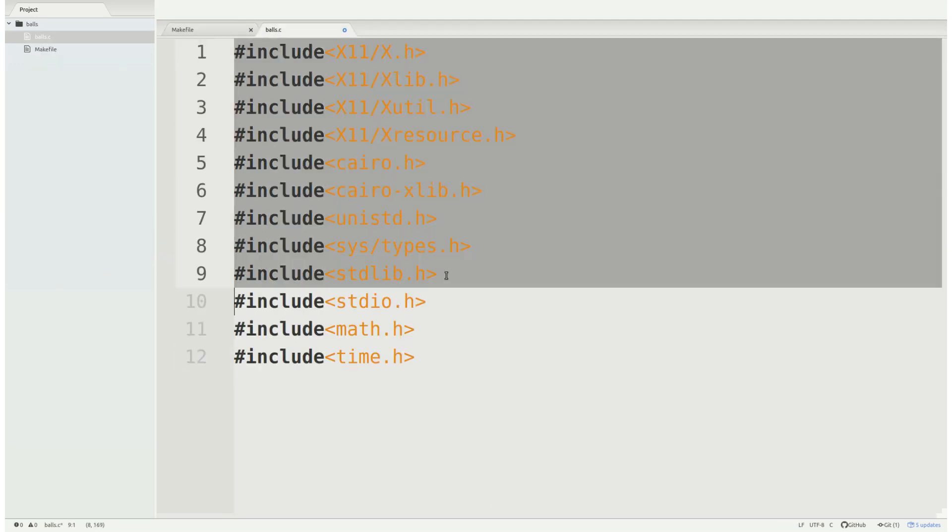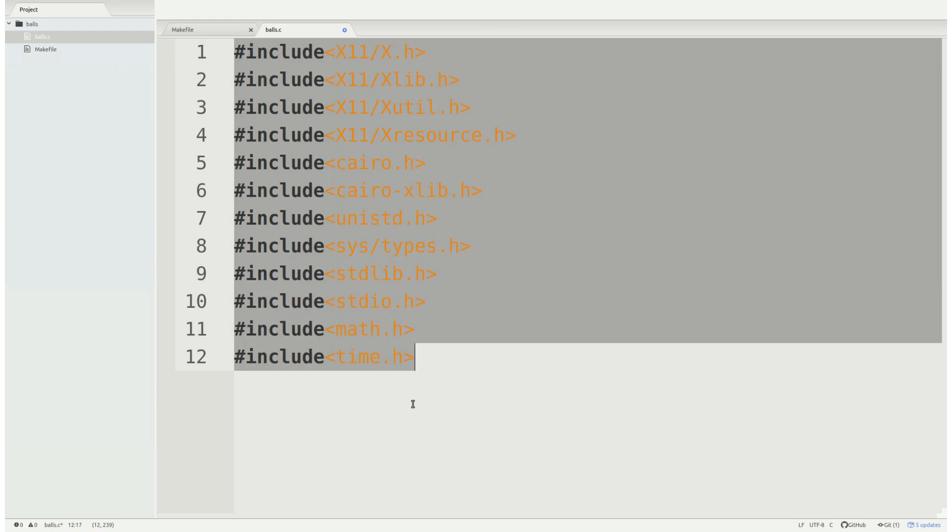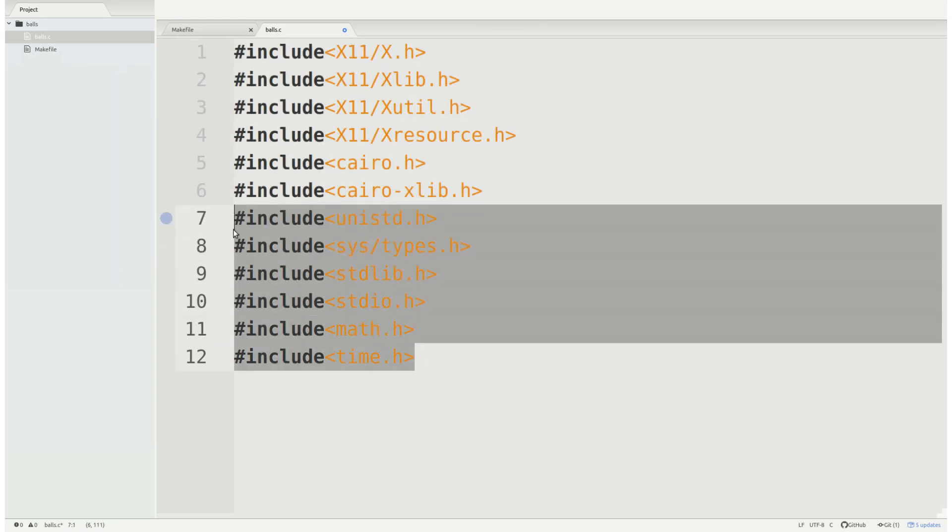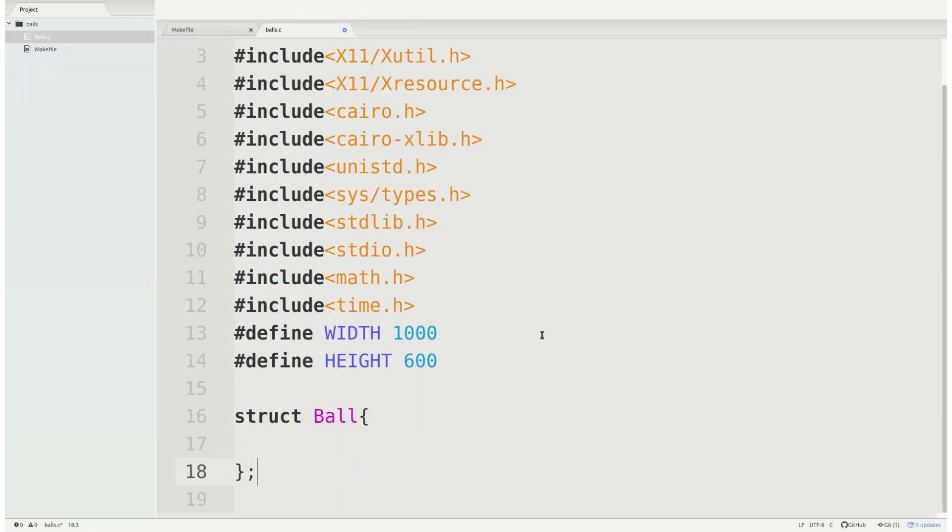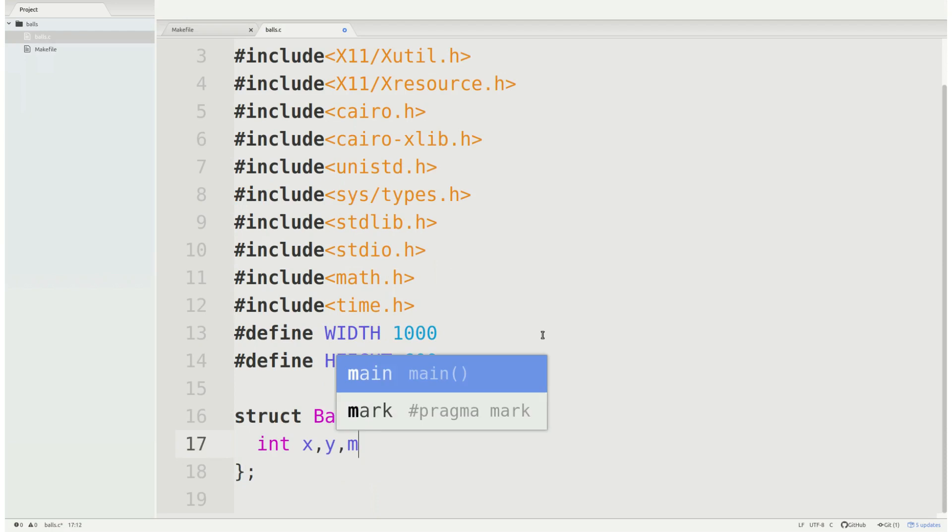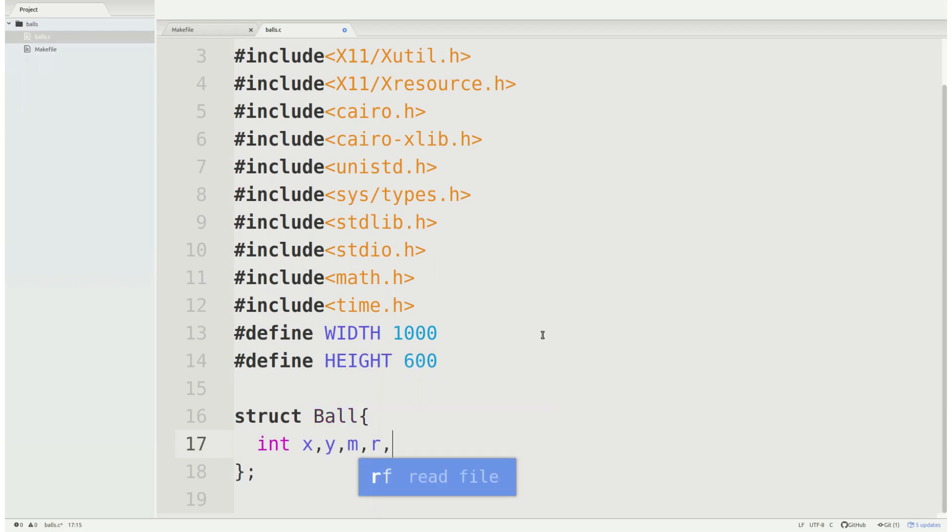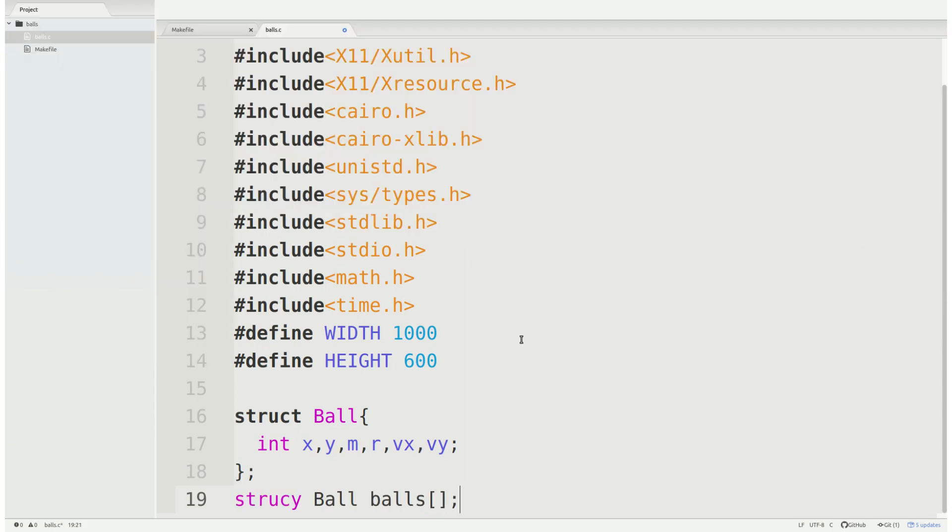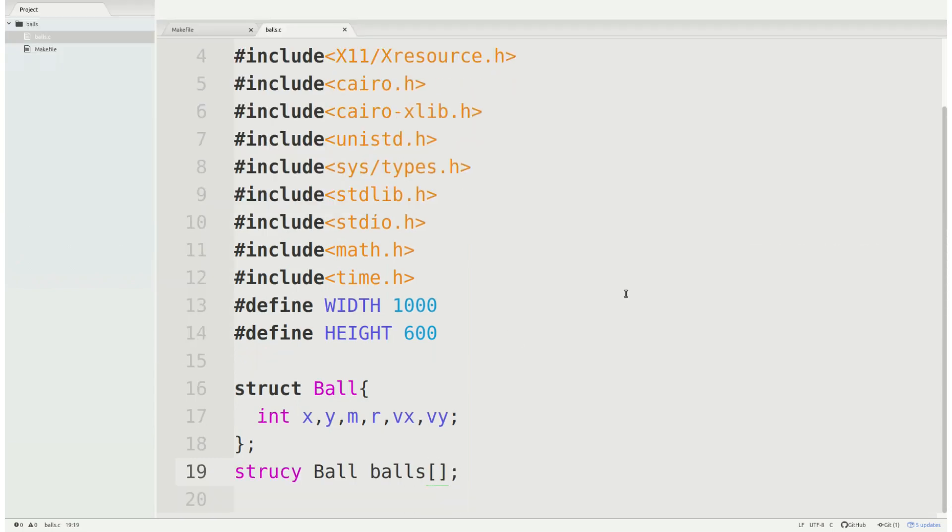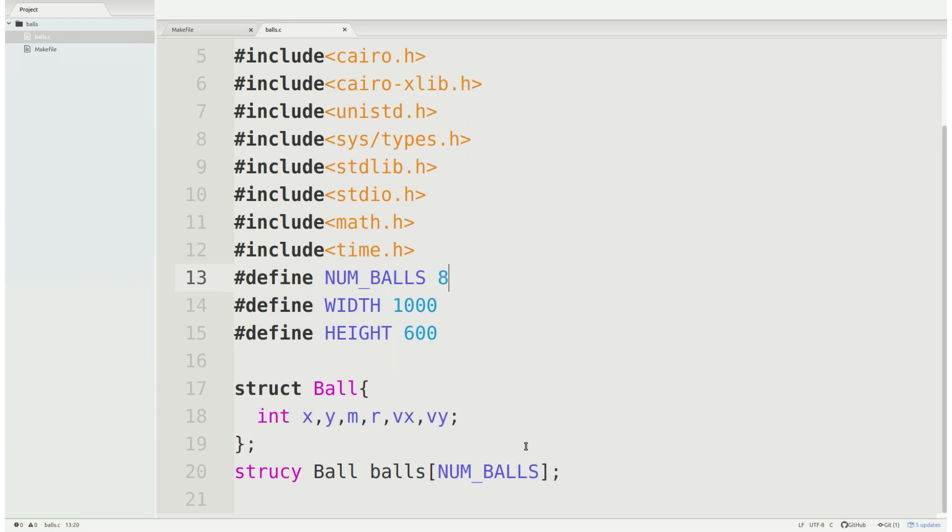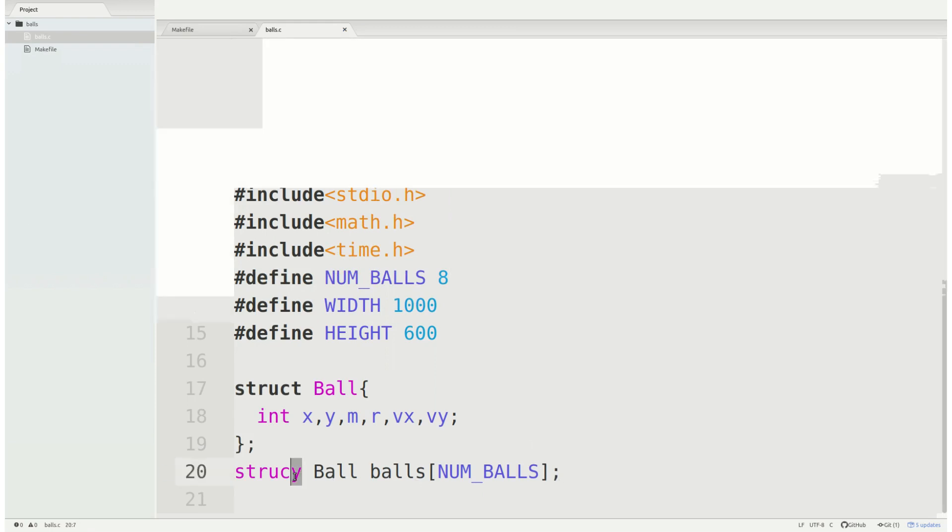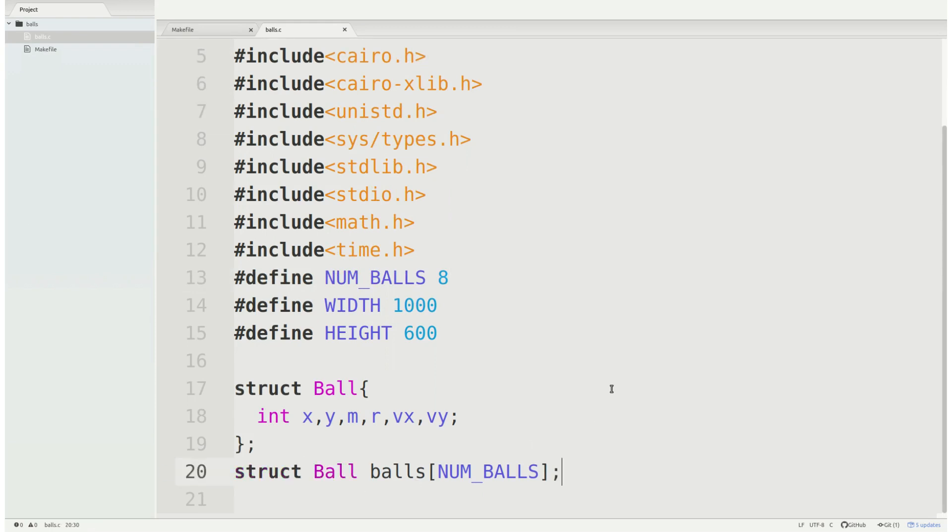Now I'm going to go ahead and include everything we have here and a few extra standard libraries. Let's go ahead and define some sort of width and height for our window here. And let's create a struct for our ball class: x, y, mass, radius, and velocity x and velocity y. Because I want to give it a sort of dynamic physics-based interaction model here. And we're going to create an array for them, we'll set that to like eight. So we're going to have eight balls bouncing around here.